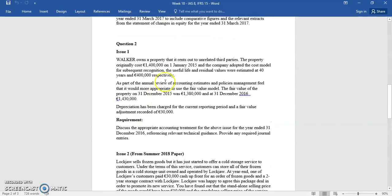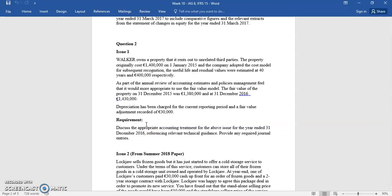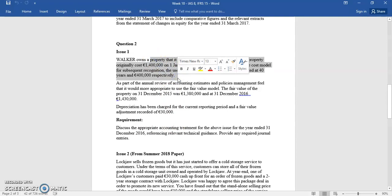The first issue is an investment property bought in 2015; it's now the end of 2016. They held it on the cost model, but they're thinking of changing to the fair value model as part of the annual review. Changing from the cost model to the fair value model under IAS 40 is a change in accounting policy. There's an exception in IAS 16 where changing from cost to revaluation model is not a change in accounting policy, but IAS 40 has no such exception — you do have to go back retrospectively.